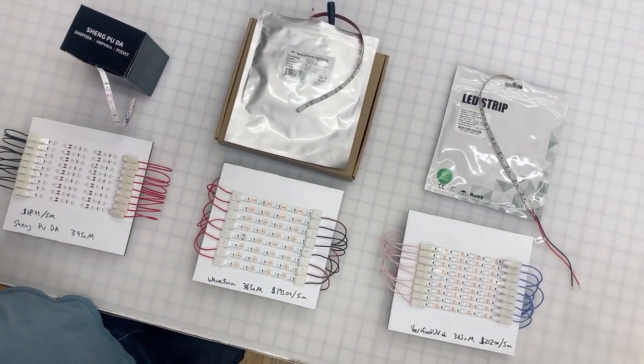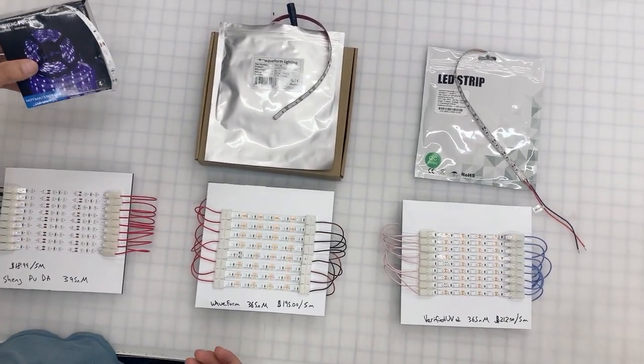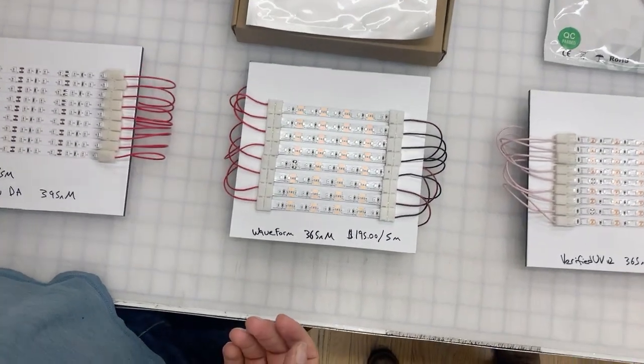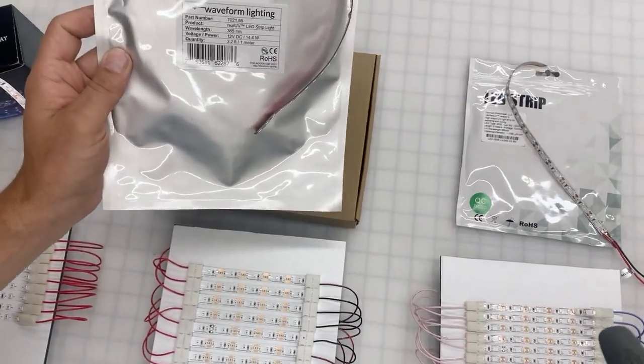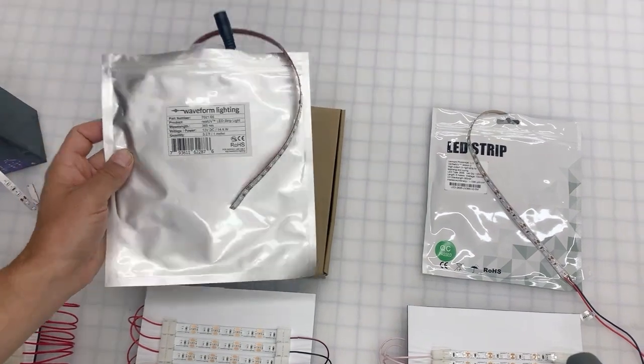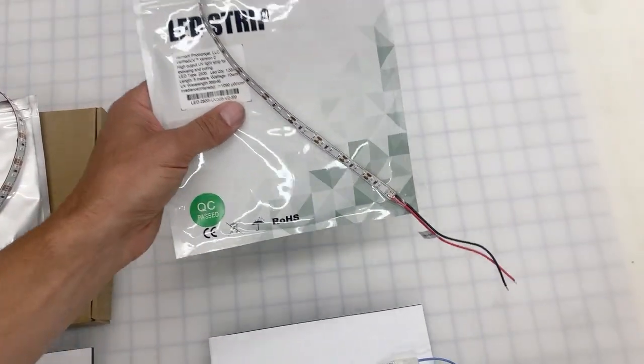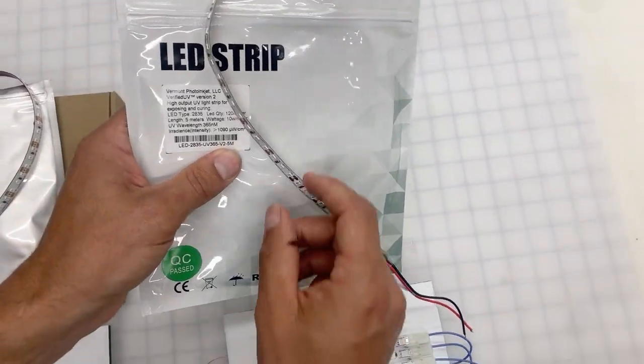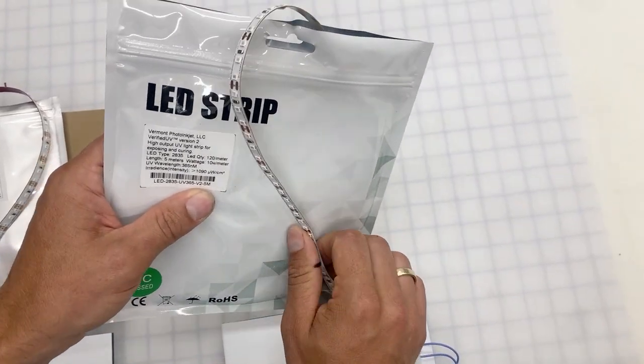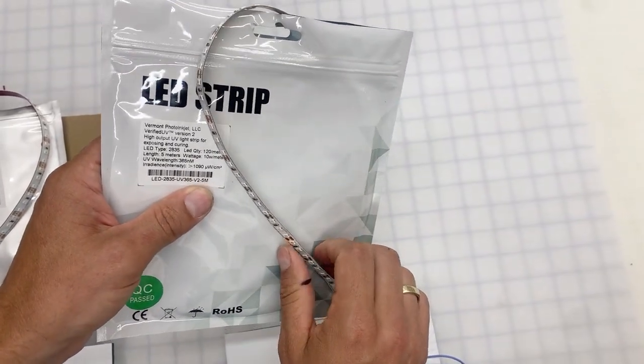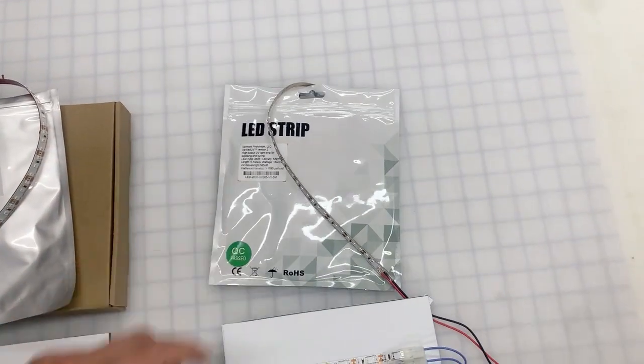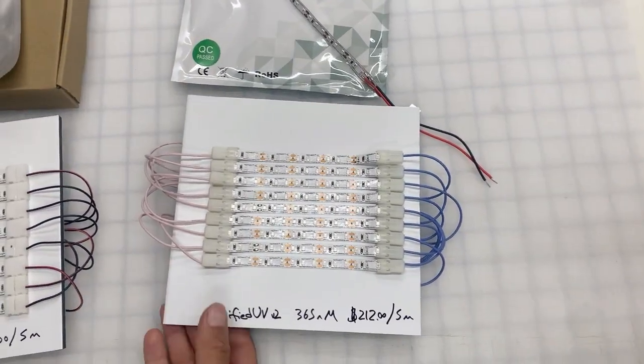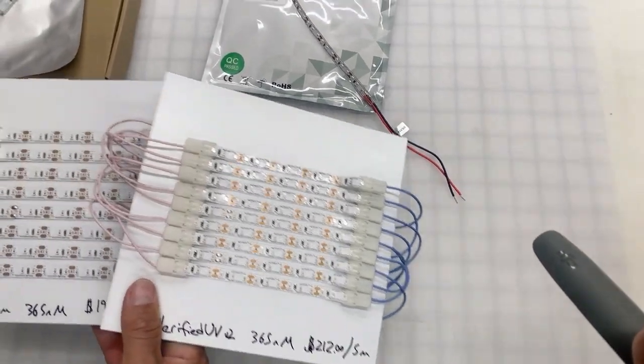Today we're going to test this really cheap LED and then the much more expensive Waveform Real LED, and then we're going to test the even more expensive, or slightly more expensive, Verified UV Version 2 LED, which is what we sell. You can follow me up the stairs to our very dirty testing area.